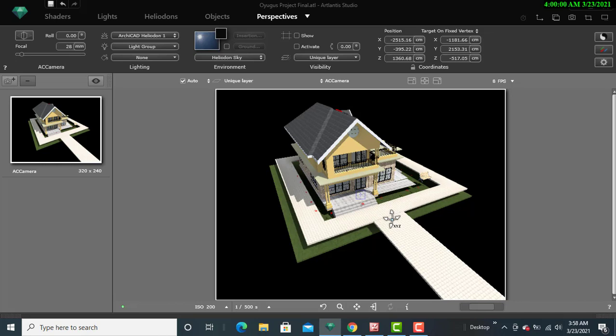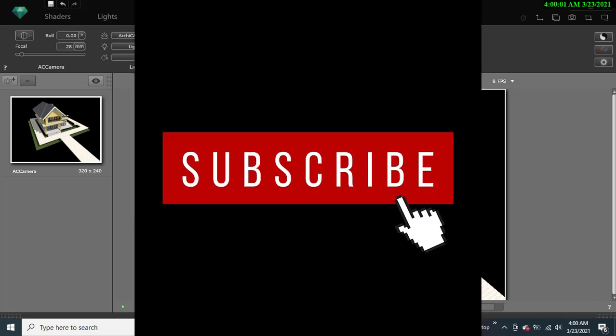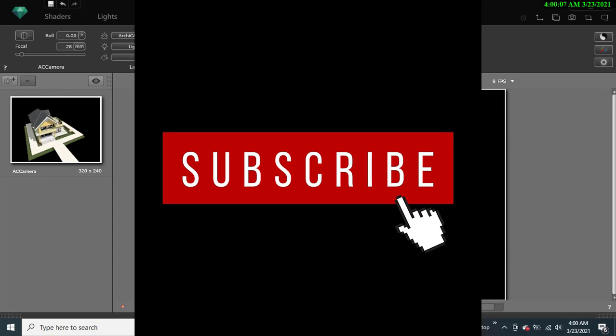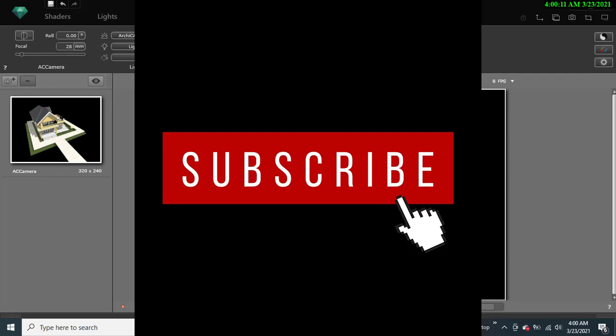kindly subscribe to this YouTube channel so that you might not miss any of our upcoming updates and vital information that we'll be putting up in this channel. So let us begin by first